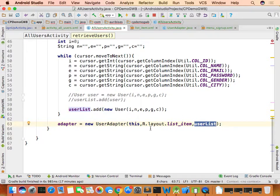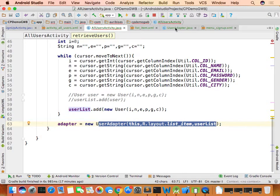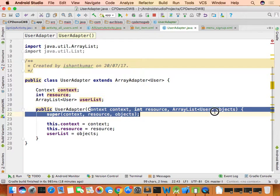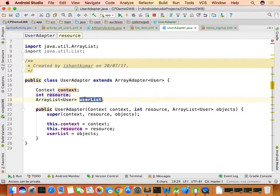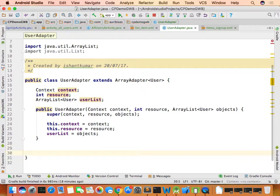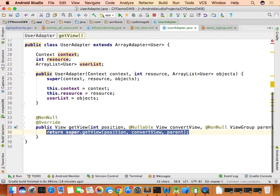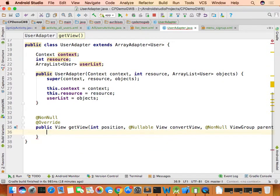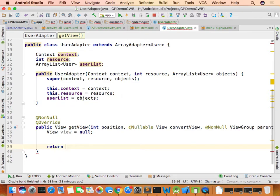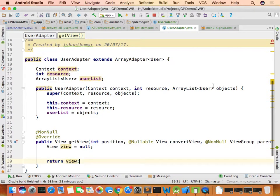Initialize the adapter as: adapter = new UserAdapter(this, R.layout.list_item, userList). The layout is list_item, the context is the current activity, and userList is the data retrieved from the table. The getView method will run n times, where n is the size of the ArrayList.